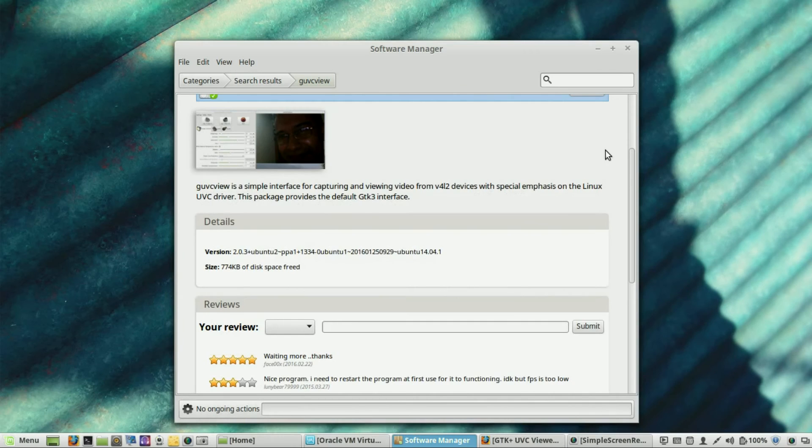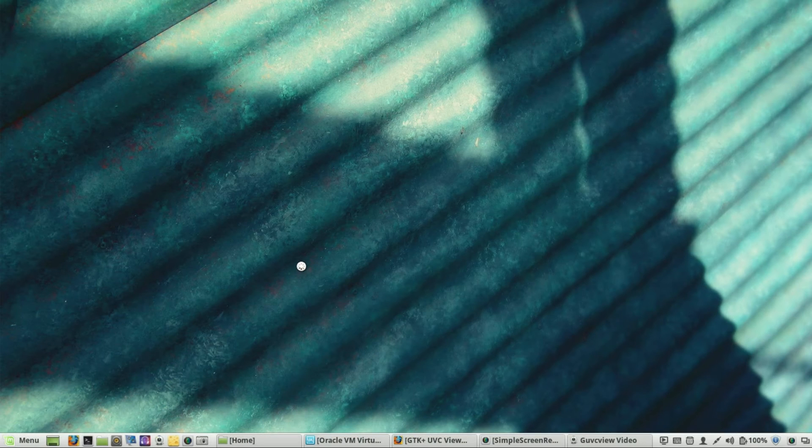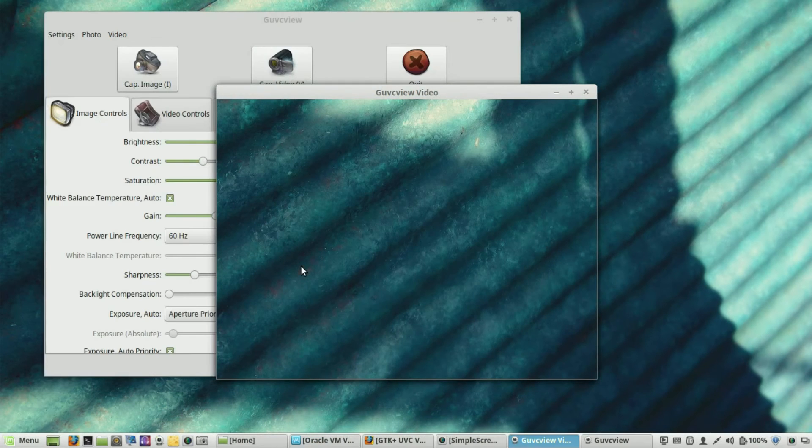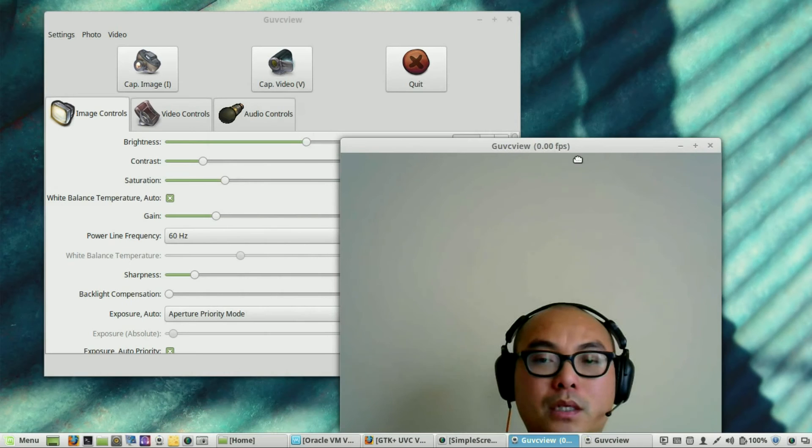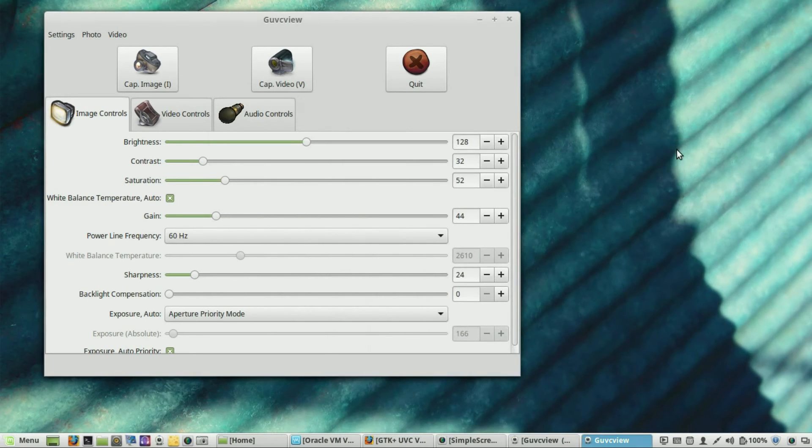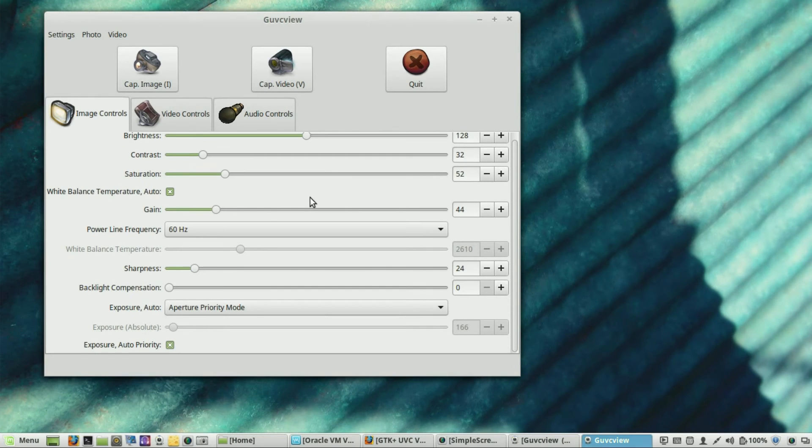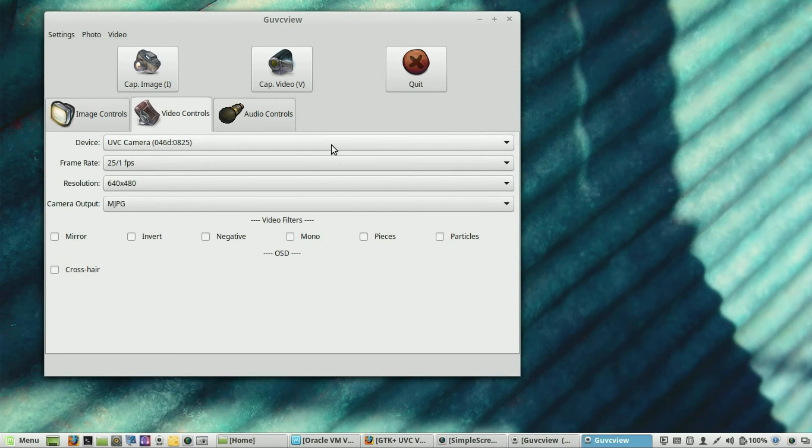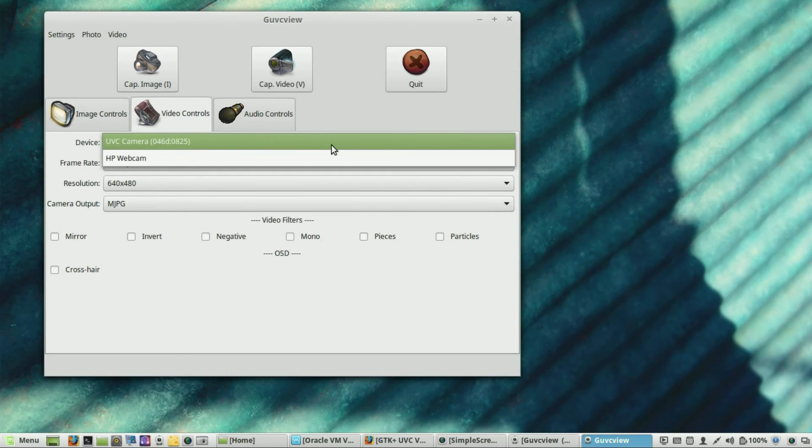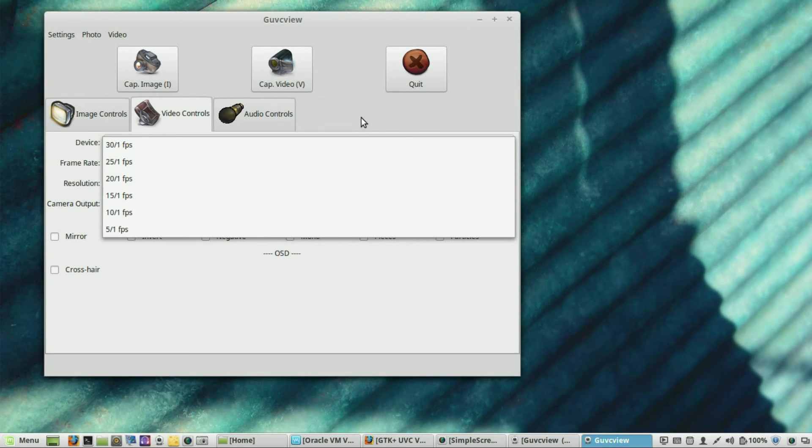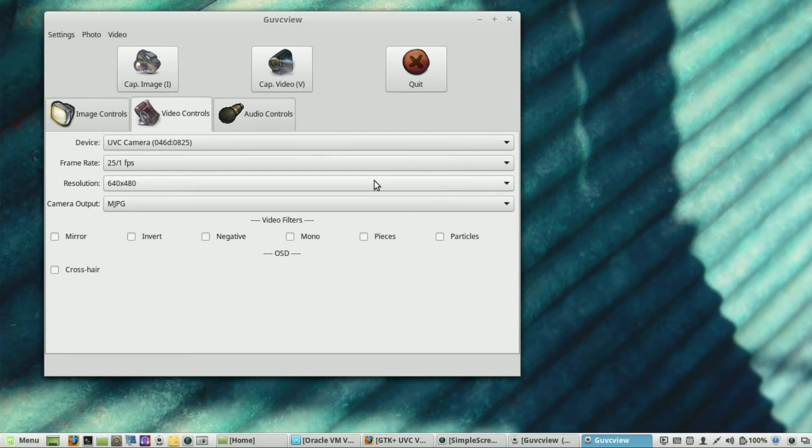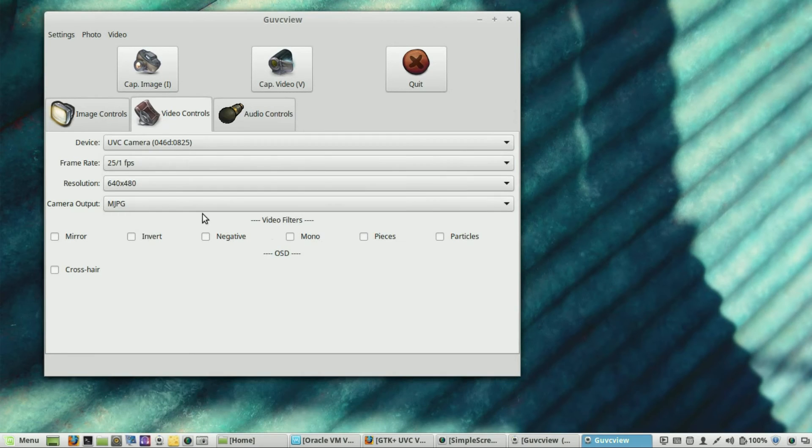One of the things that people love about GUVCView is the sheer amount of features that it has. This is definitely more powerful than cheese. So, let me show you some of the features. I'm going to minimize this real quick. So, if you notice, here's the same brightness control and saturation features that you have in cheese. But you also have another thing, such as frequency, gain, your sharpness, backlight, exposure. A lot of features here. And then, if you go to your video controls, make sure that you choose the right web camera, just like cheese. So, I'm choosing my Logitech. And you could also choose the different frame rates. And also, the resolution as well. And you could also choose the camera output. And there's some other features here as well.